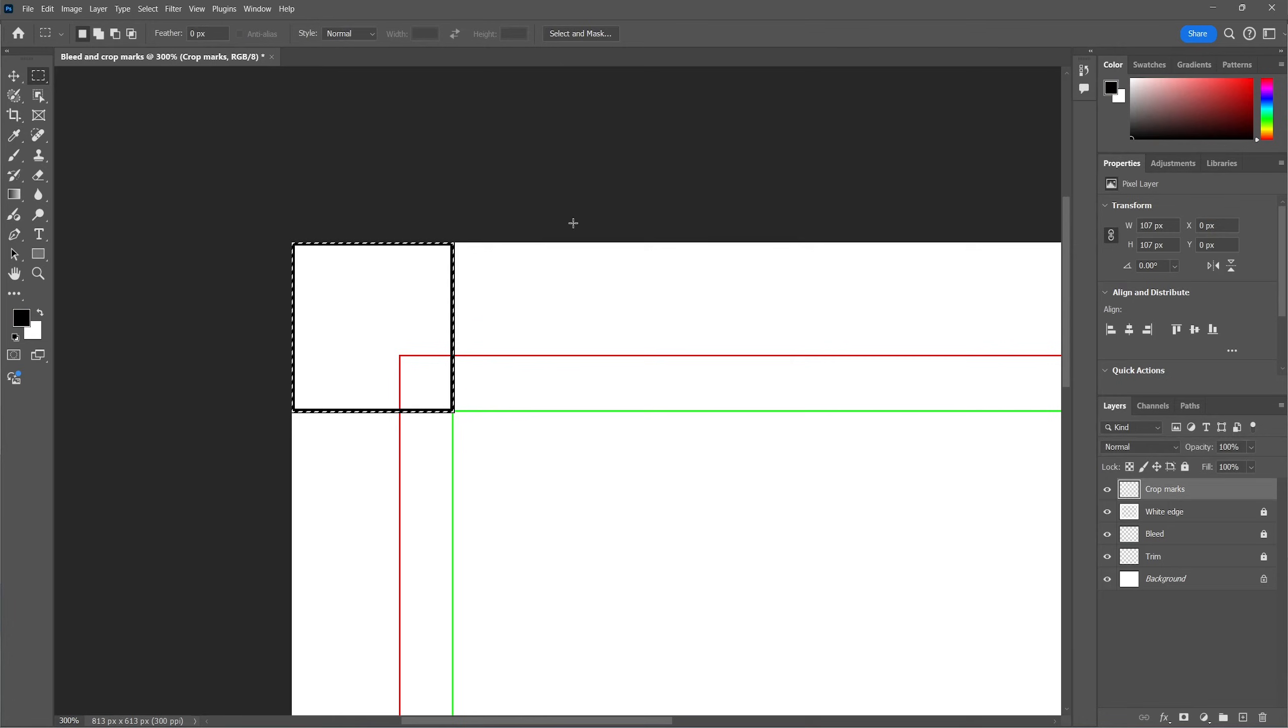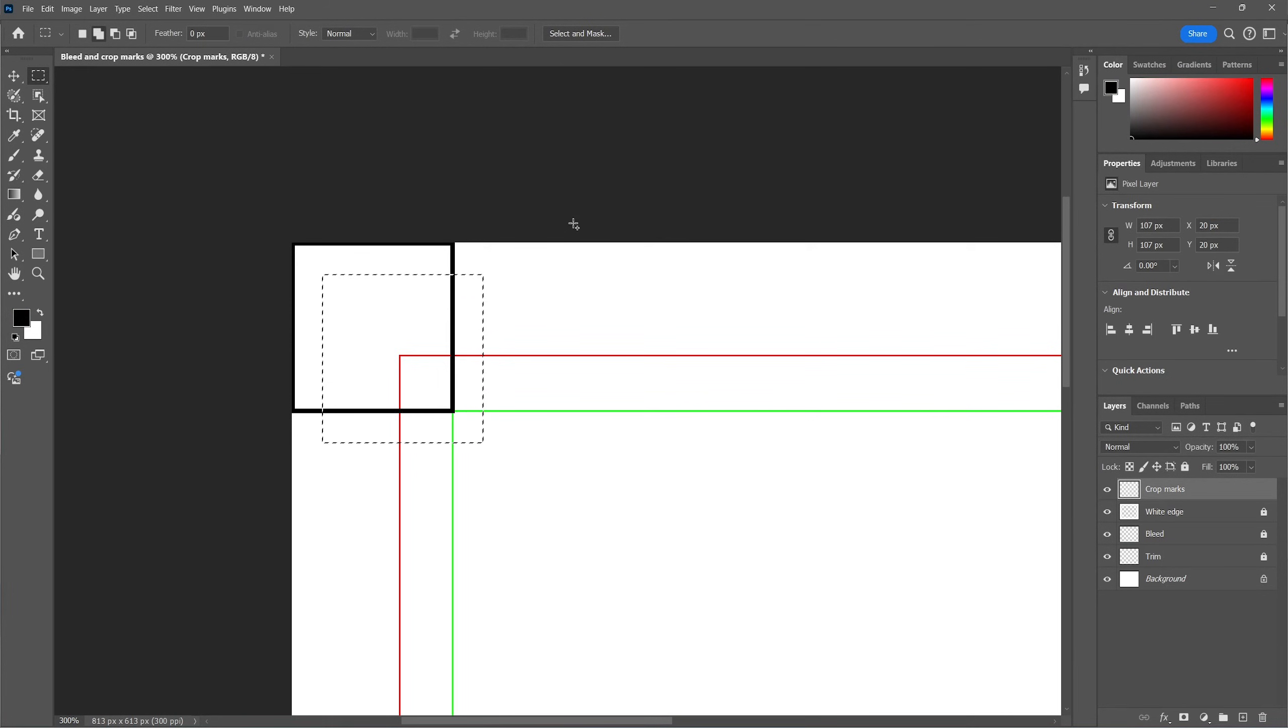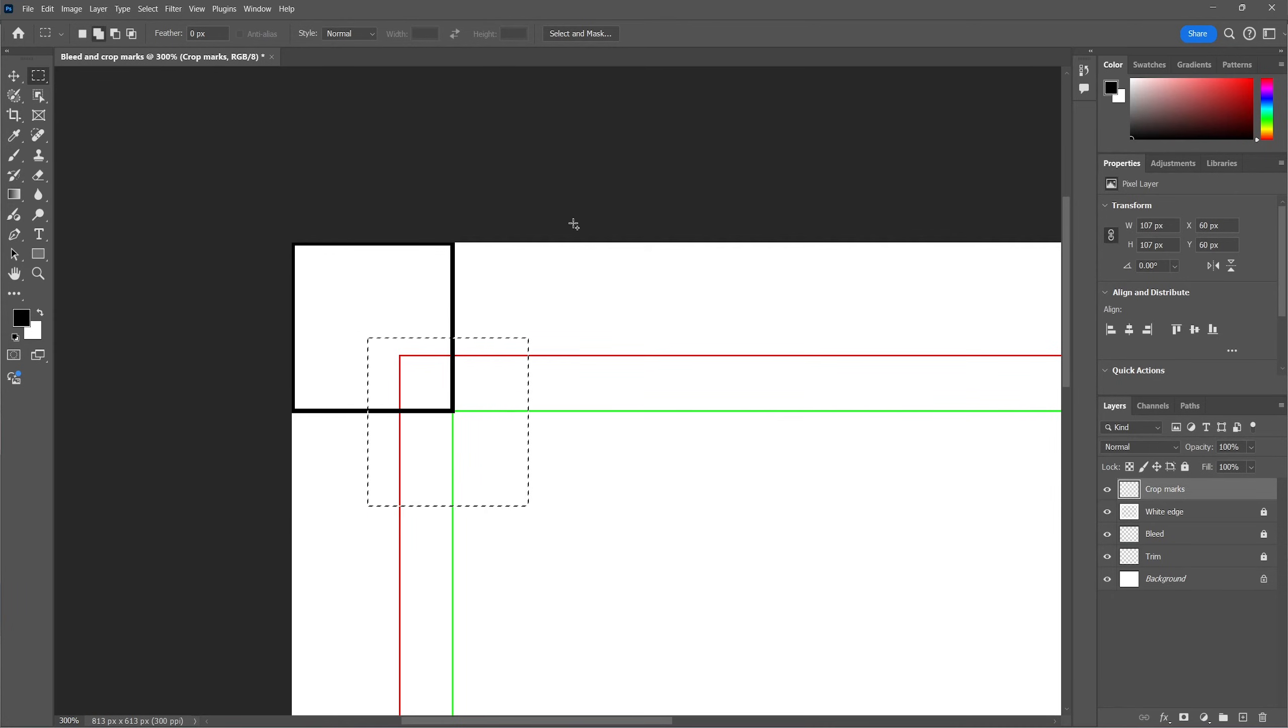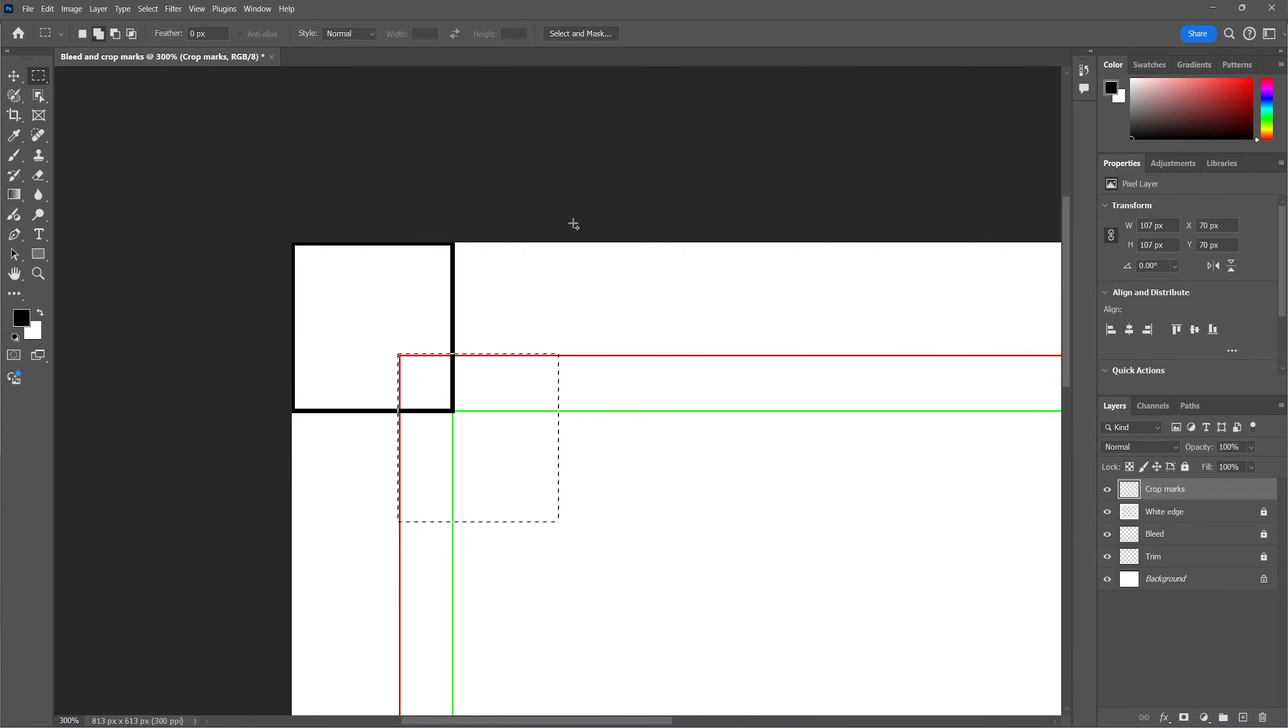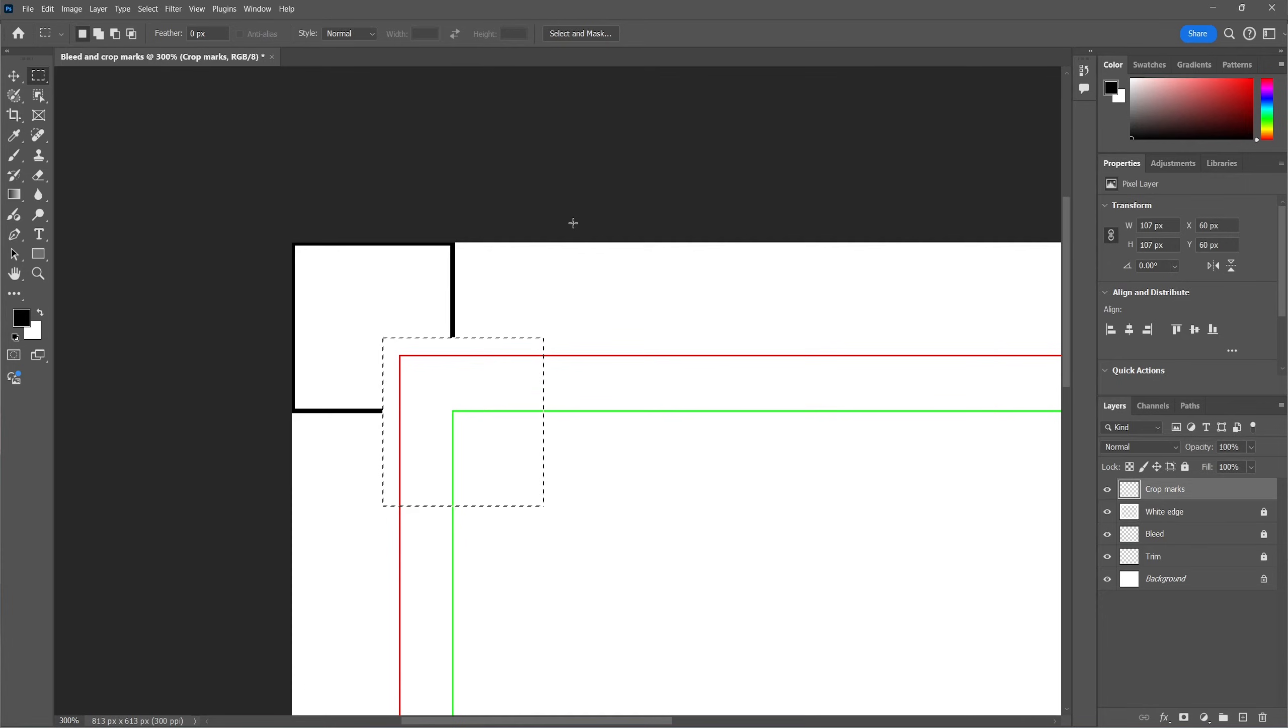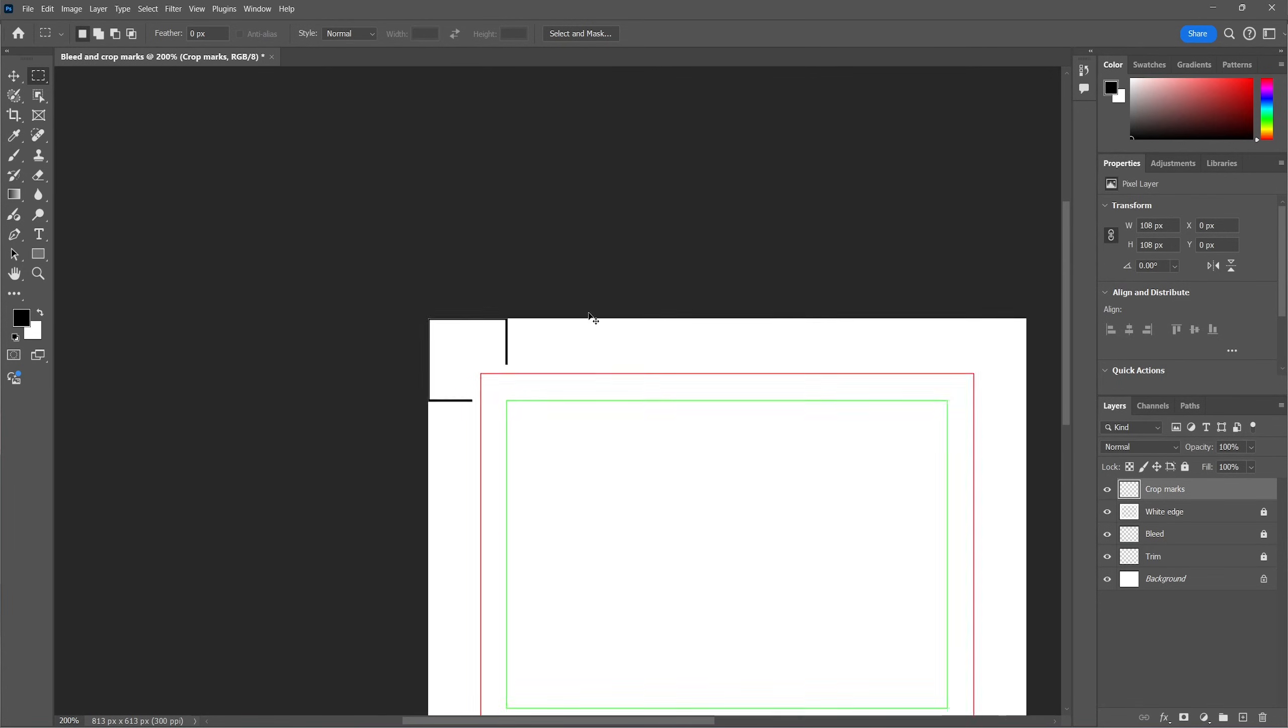Now we're going to move this selection by using shift and the arrow keys. Move it a bit inside so we can delete a bit of the crop mark, so the crop mark won't be visible in the actual print. Best thing to do is to keep the selection just outside of the bleed area, so we are sure that the crop mark will not be visible when printing.